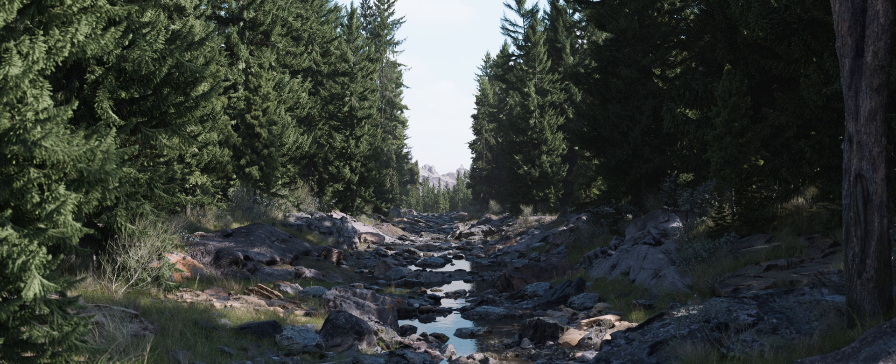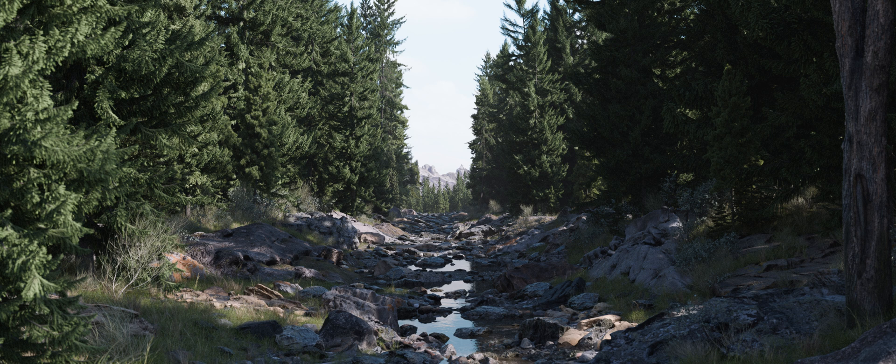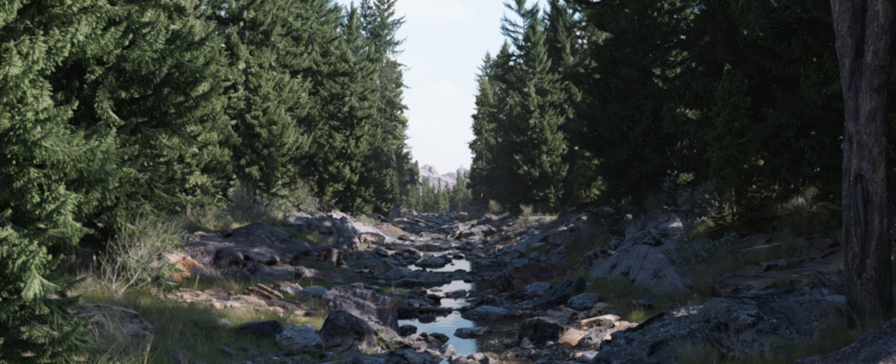Welcome everyone to my next tutorial. It's been a while. I'm going to walk you through my approach to create a nature scene.